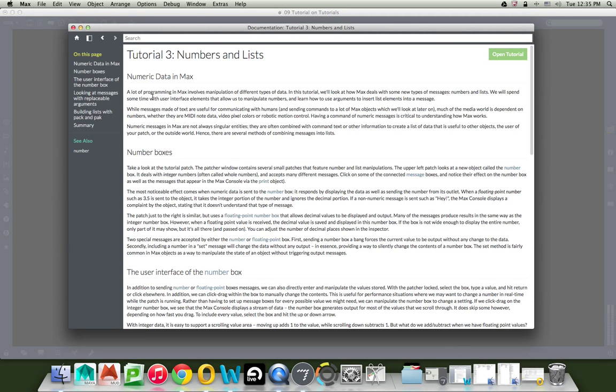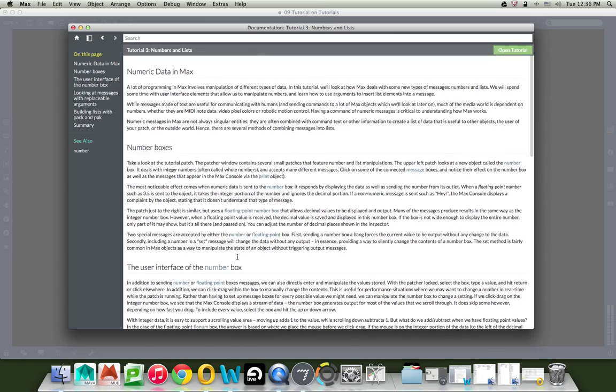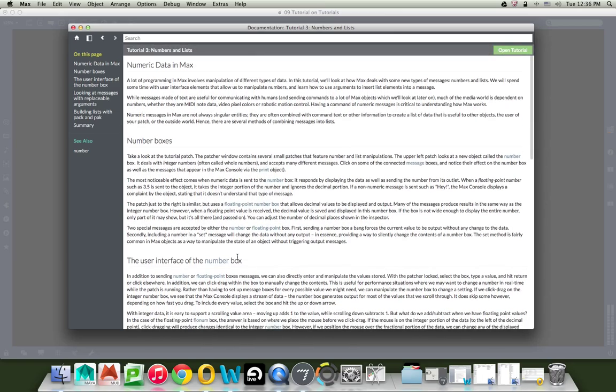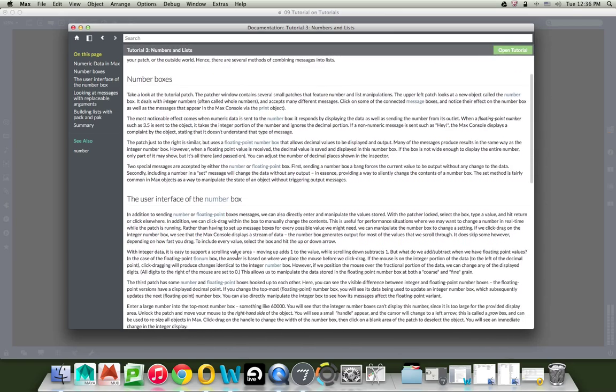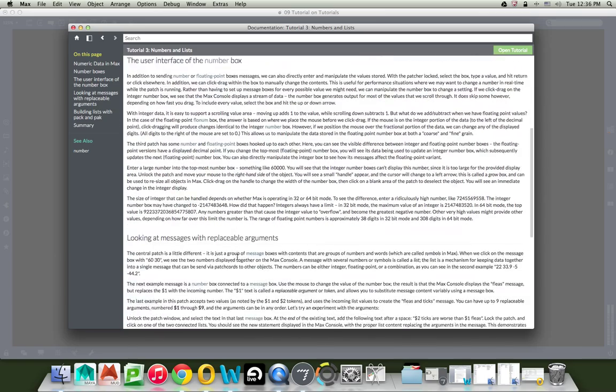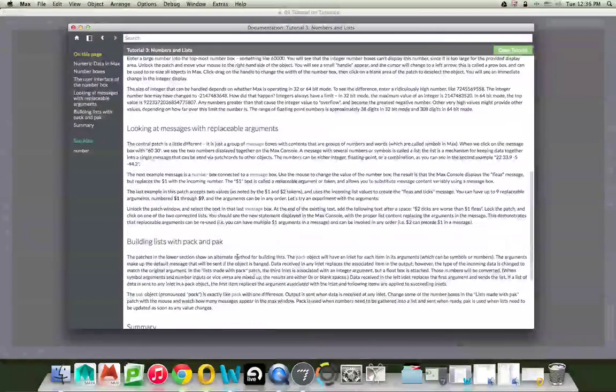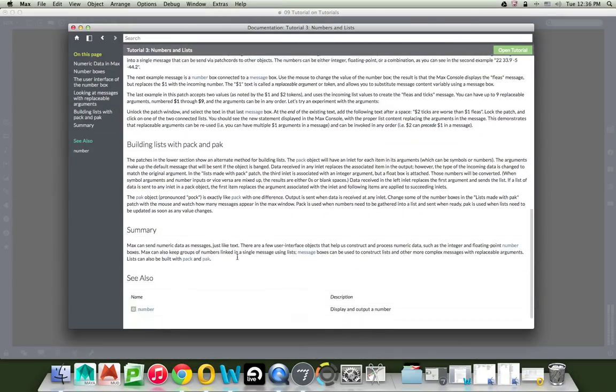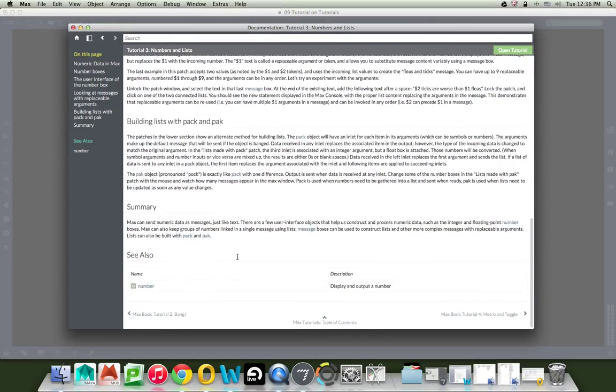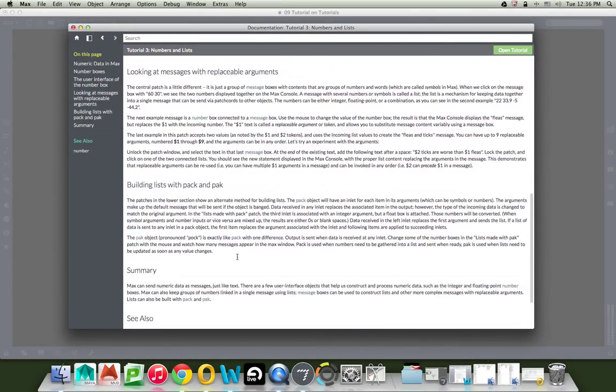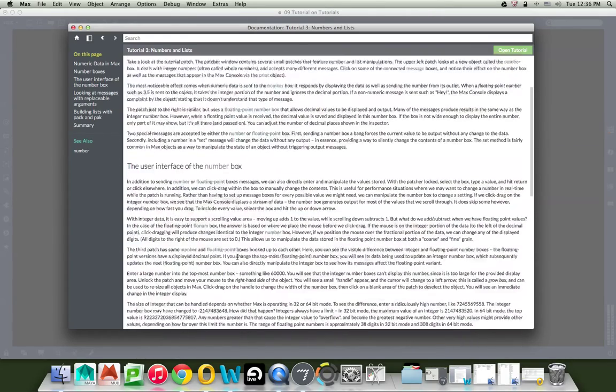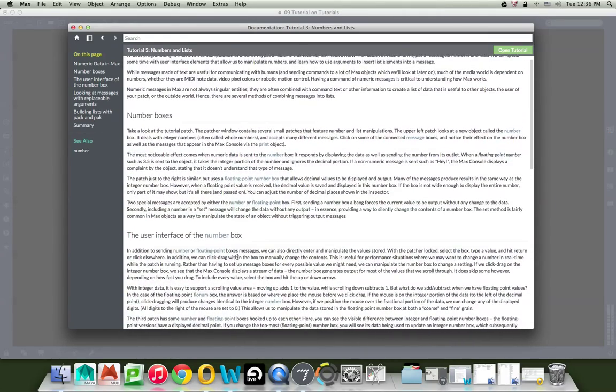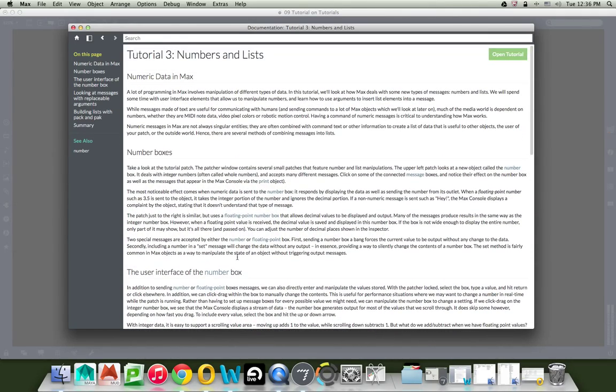So the first thing that happens is the documentation page has all of this printed information in here that you can read, if you like reading still in this day and age, all about their data, their boxes, et cetera. And sometimes you just really need this basic information to figure things out. Well, that is super great.